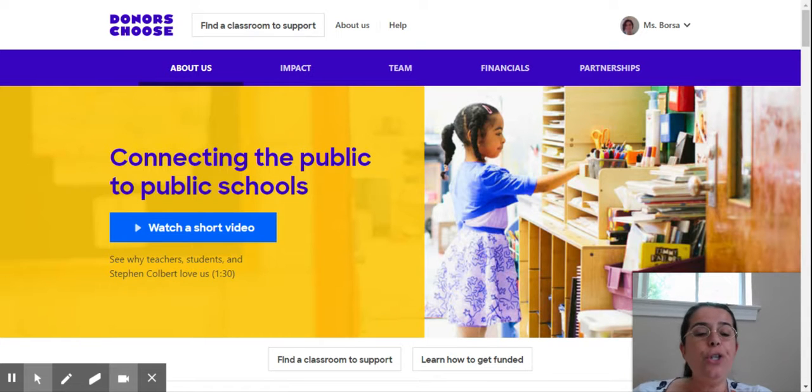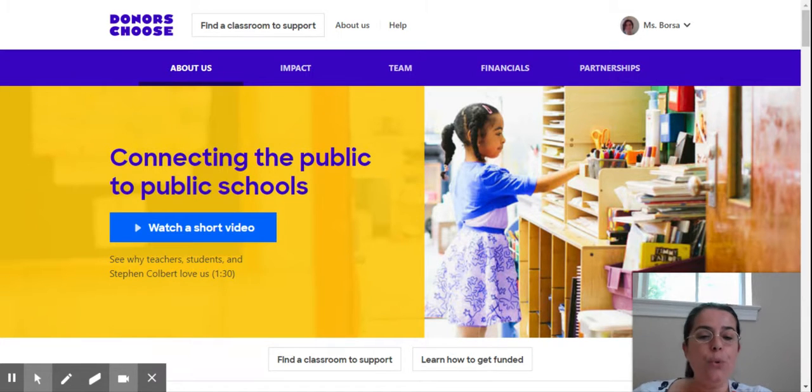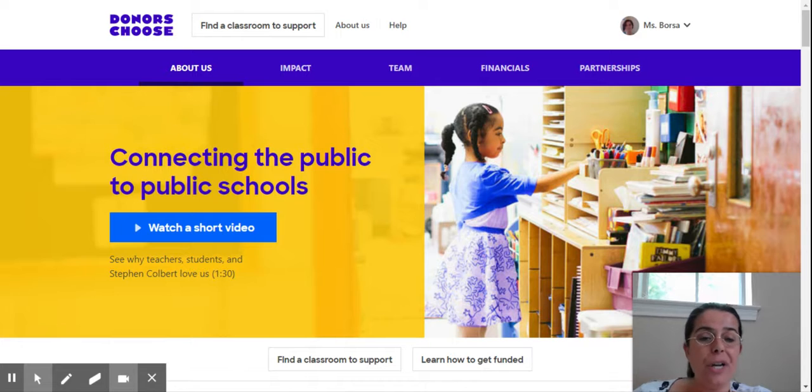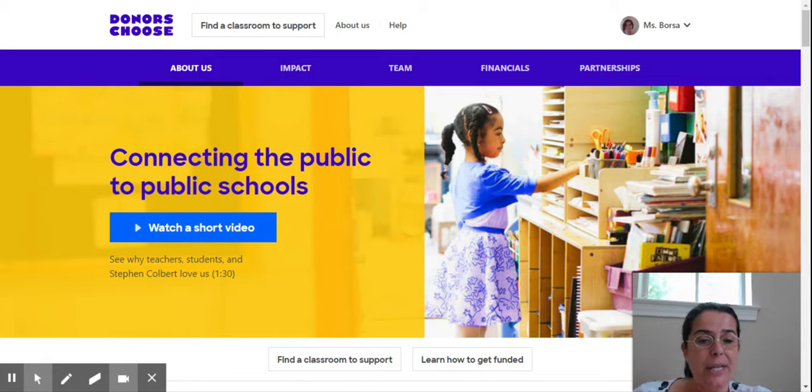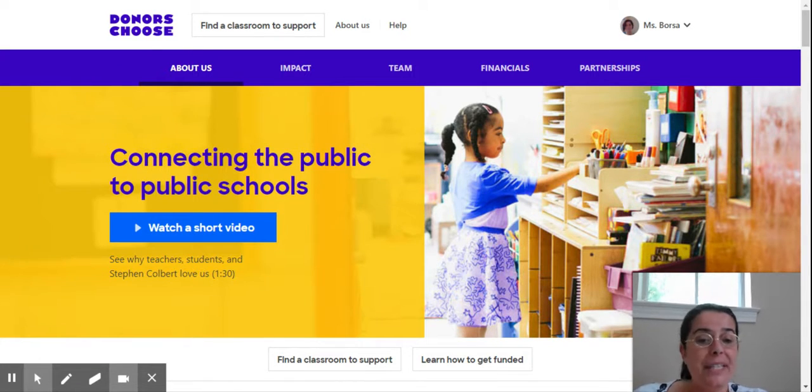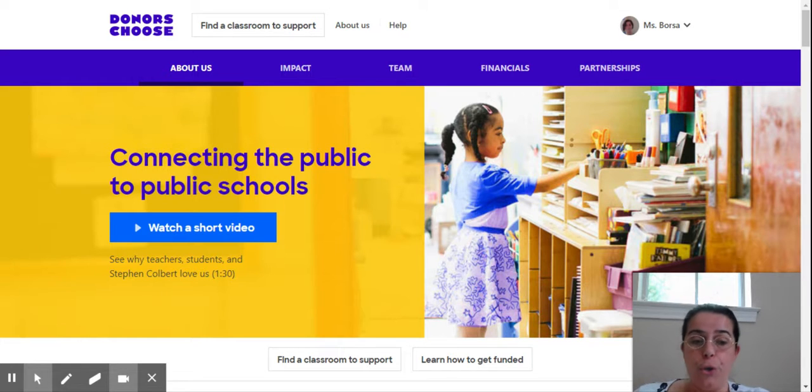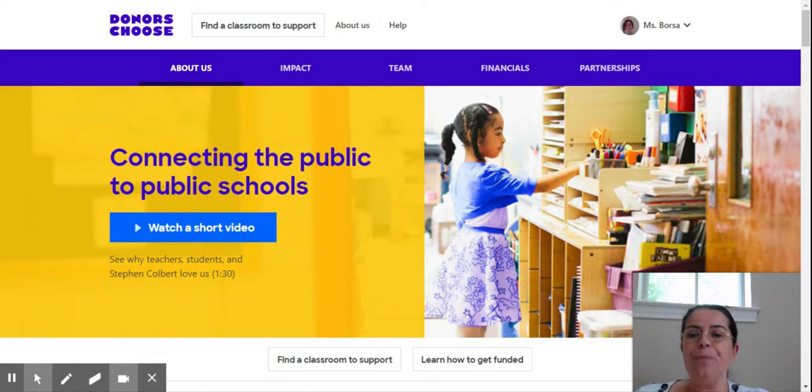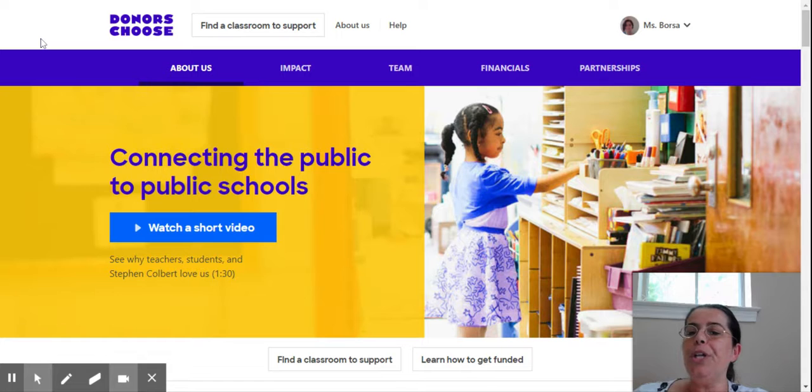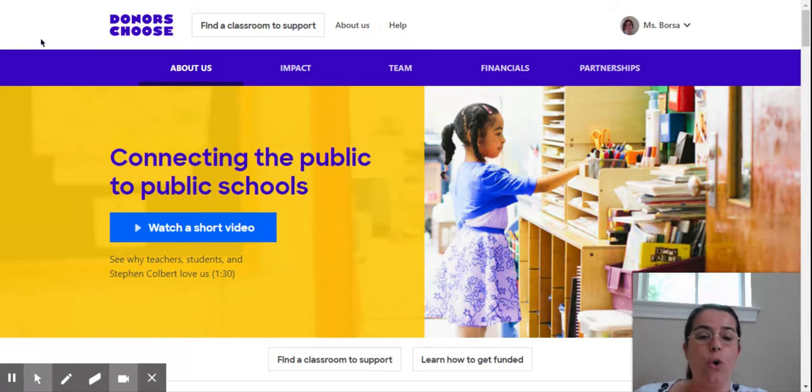Today, I'm going to show you how you can use DonorsChoose.org to create projects to receive materials for your students and your classroom.